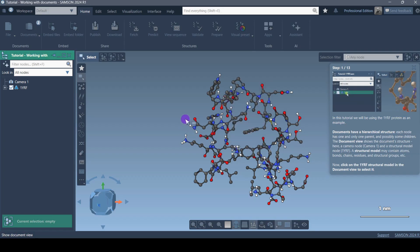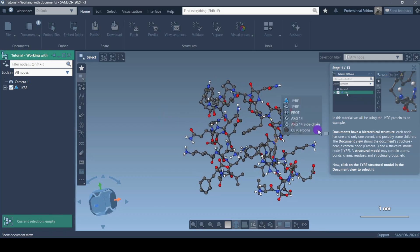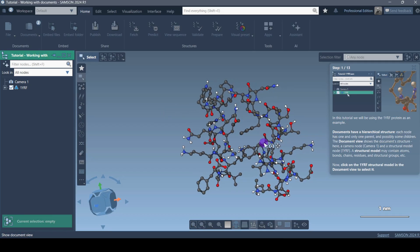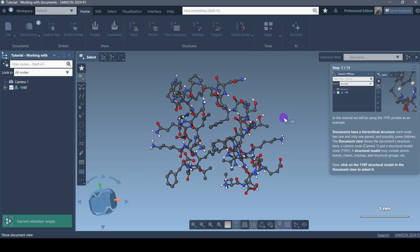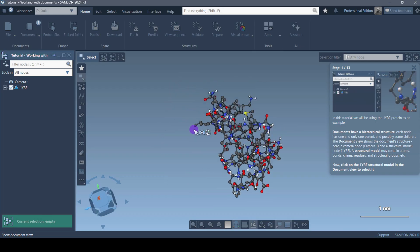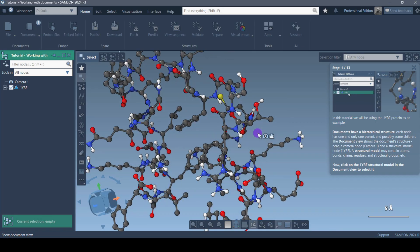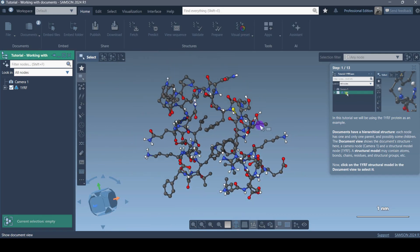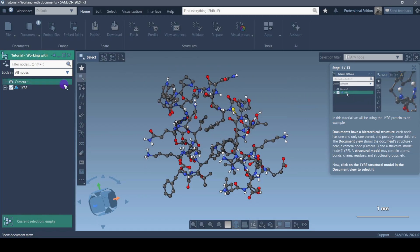If you're new and haven't watched my previous video, please watch that because I've shown you how to use all the commands related to moving the structure — how you can use the mouse in SAMSON to zoom in and zoom out. That is very very important and is going to be really helpful to see the structure. It's not that difficult.